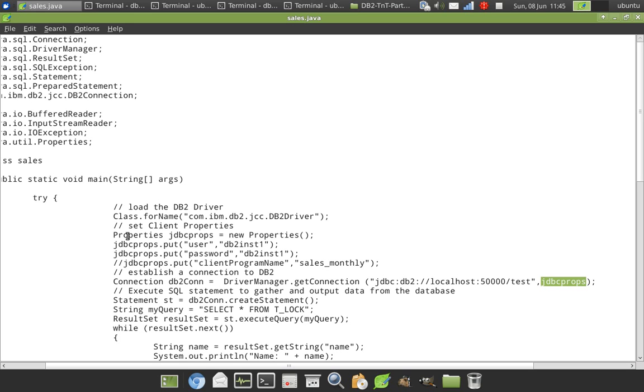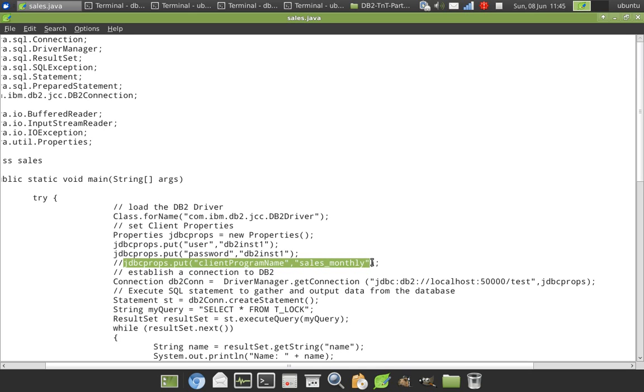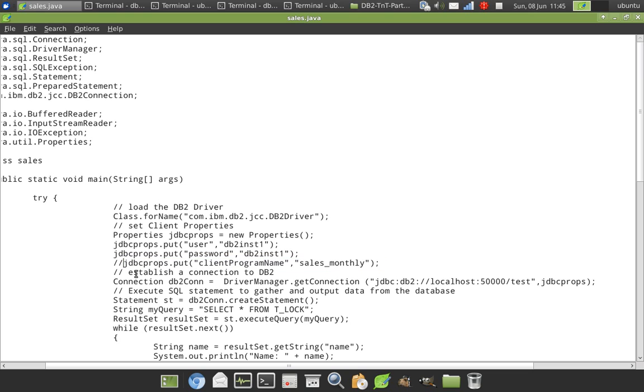What is this JDBC props object? It is a properties object in which I am setting user as DB2INST1 password as DB2INST1. And this is the important thing you see here: client program name. I'm setting it as sales_monthly. Right now this code is commented, so that's why the default behavior was observed. So I'm uncommenting it.